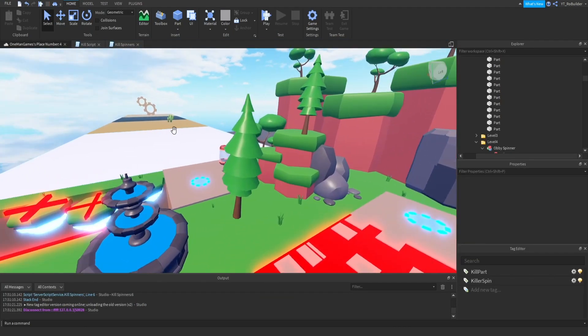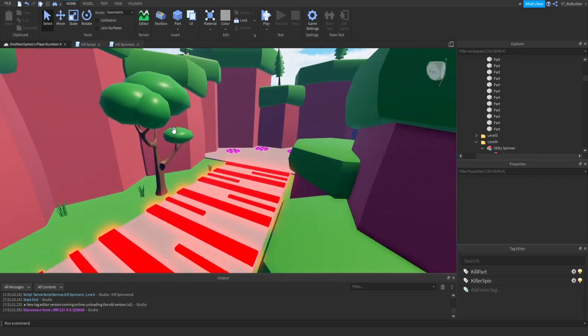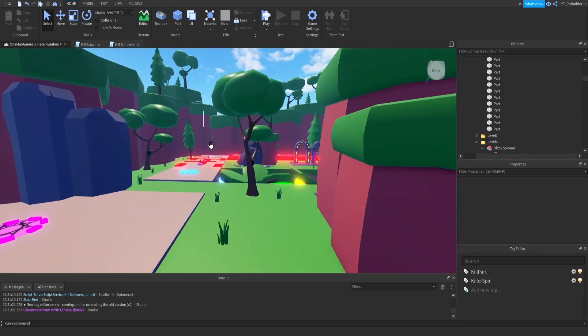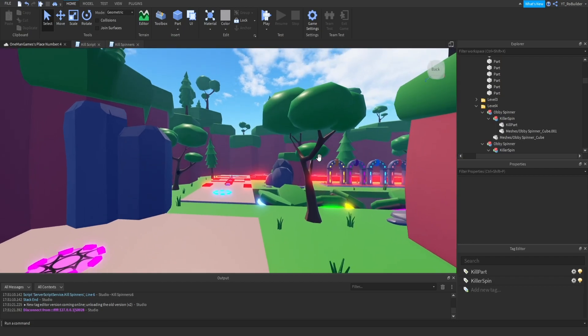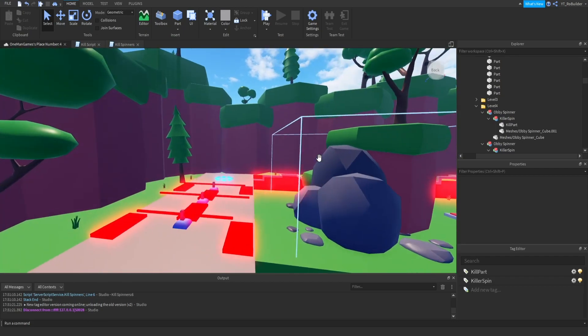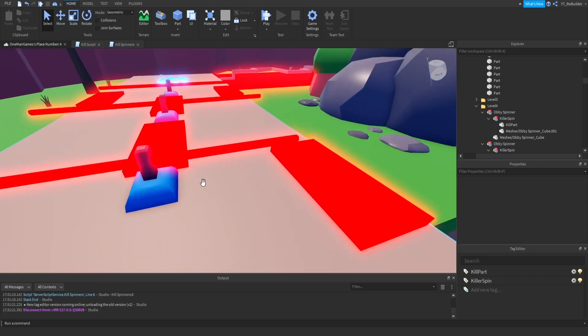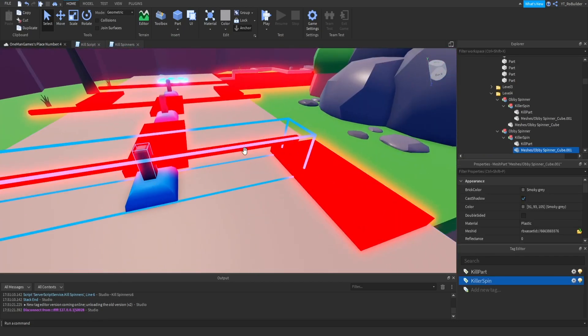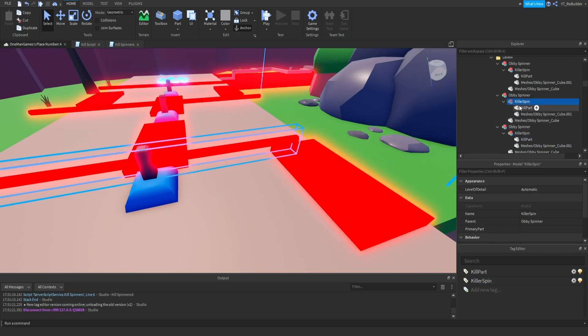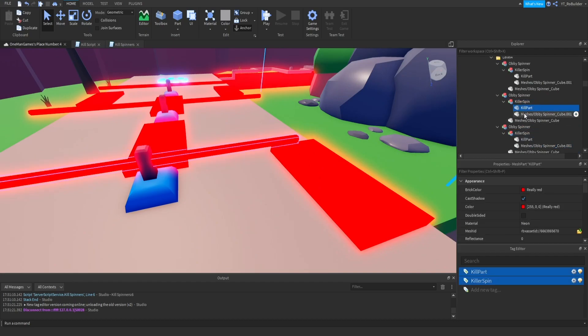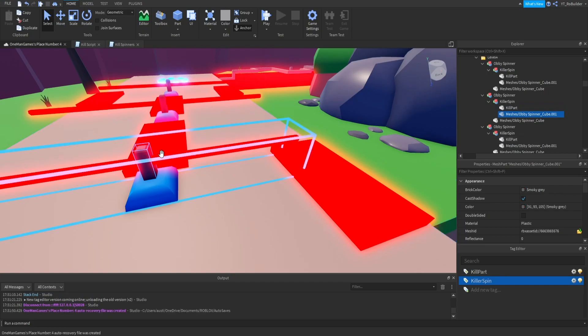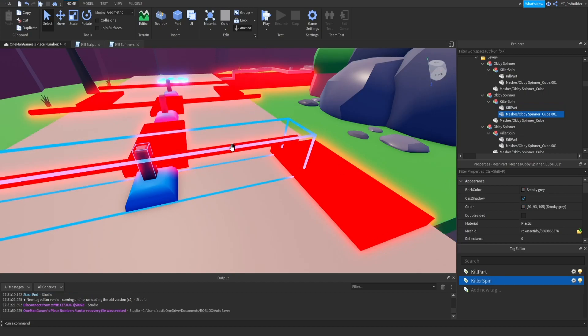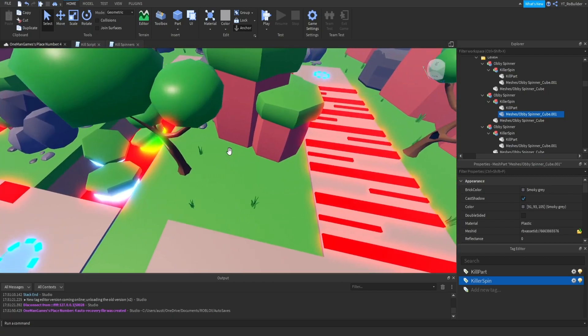We're about to test this out. Okay, so what I did was since they were like in a model I think it was just getting confusing to me, maybe I don't know. Basically what I did now is I untagged the model, the killer spin model I untagged it, and then I tagged both of these parts. Kill part is tagged with killer spin and kill part, and then this one is killer spin because this just needs to spin not kill, but this needs to spin and kill.